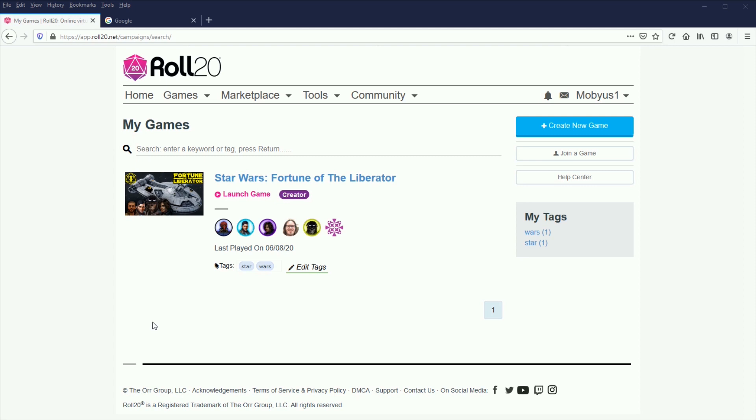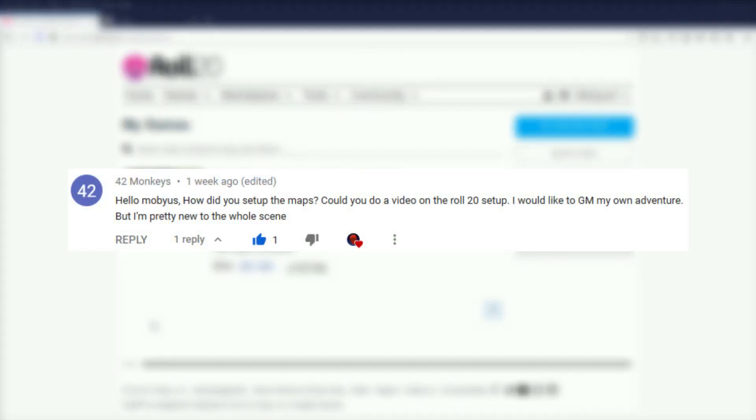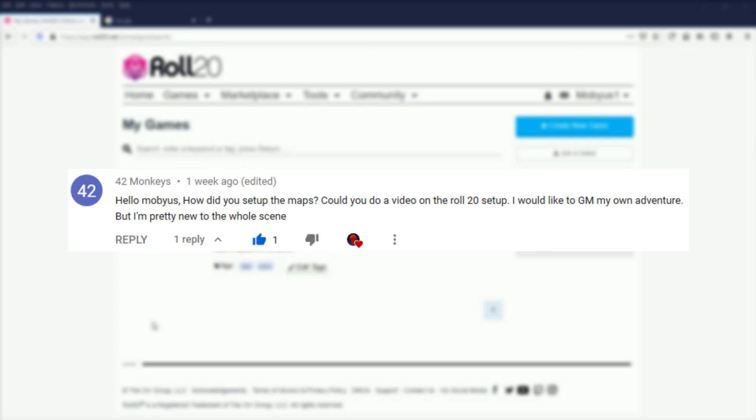This video was first requested by YouTube user 42monkeys, but several members of my Discord have also messaged me asking questions about how I set things up. So if you have anything you'd like to see me make a video on, drop a comment or join my Discord and ask me there. Link to that's in the video description.